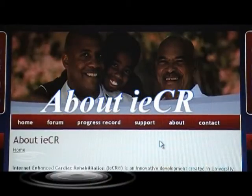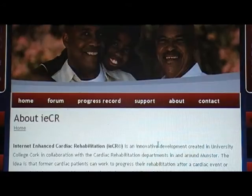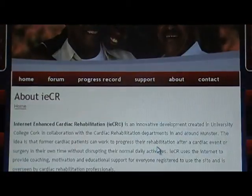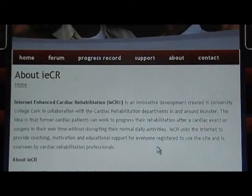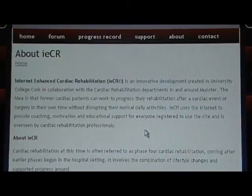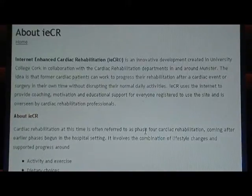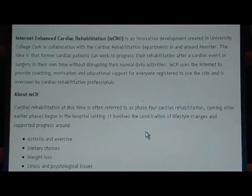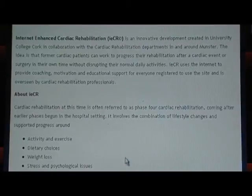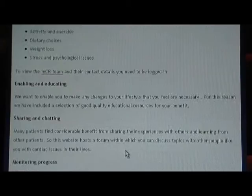Now I'm going to show you the About section. Here you will find information such as what Internet Enhanced Cardiac Rehabilitation is all about. You will also find information on the goals of the IECR website, such as enabling and educating, sharing and chatting.